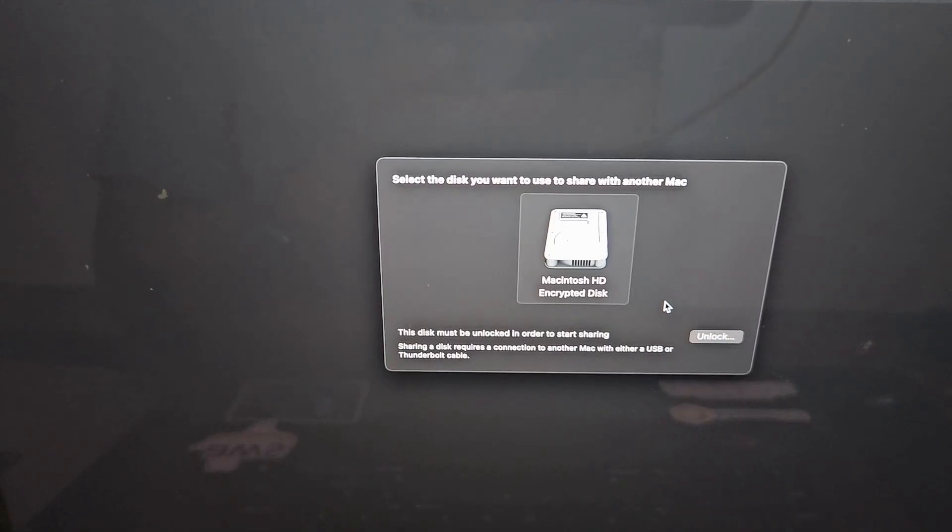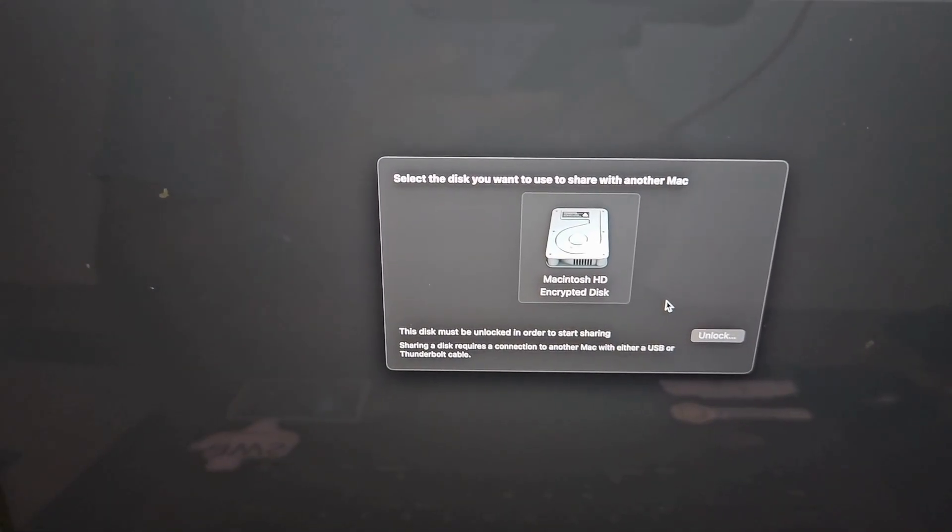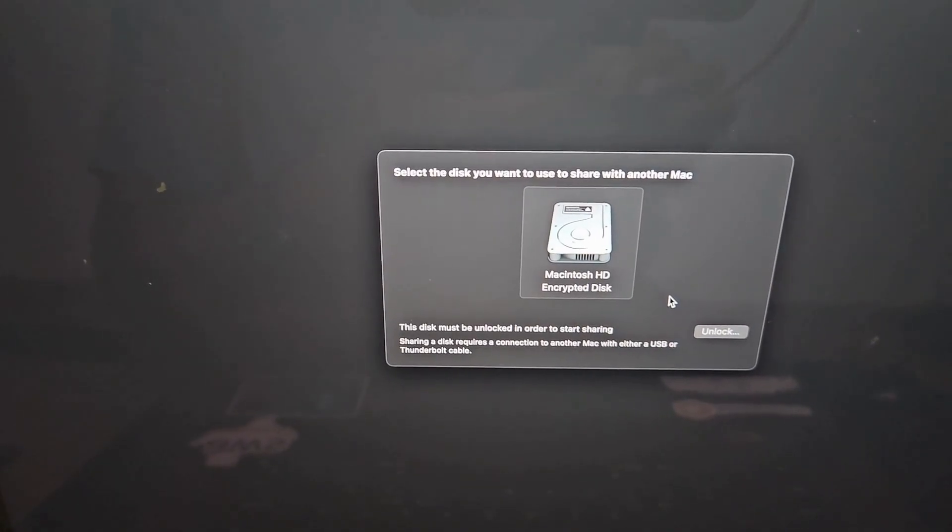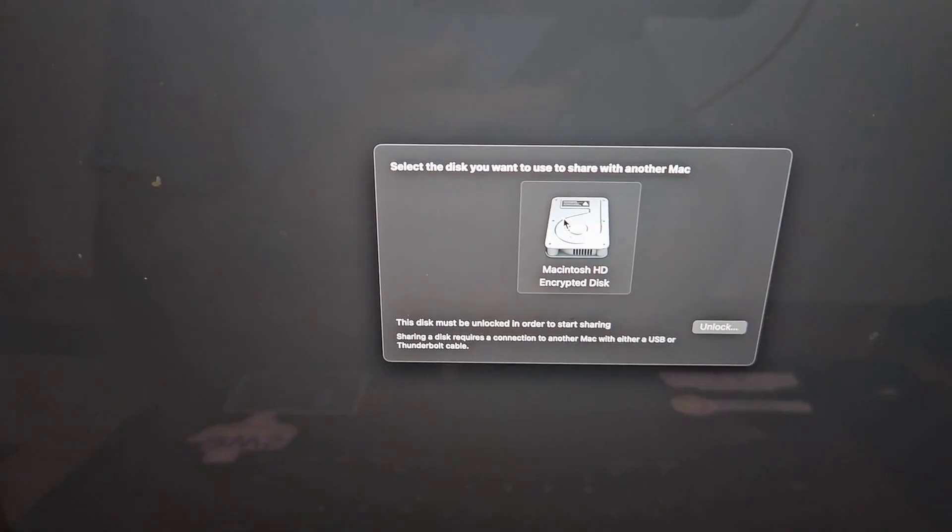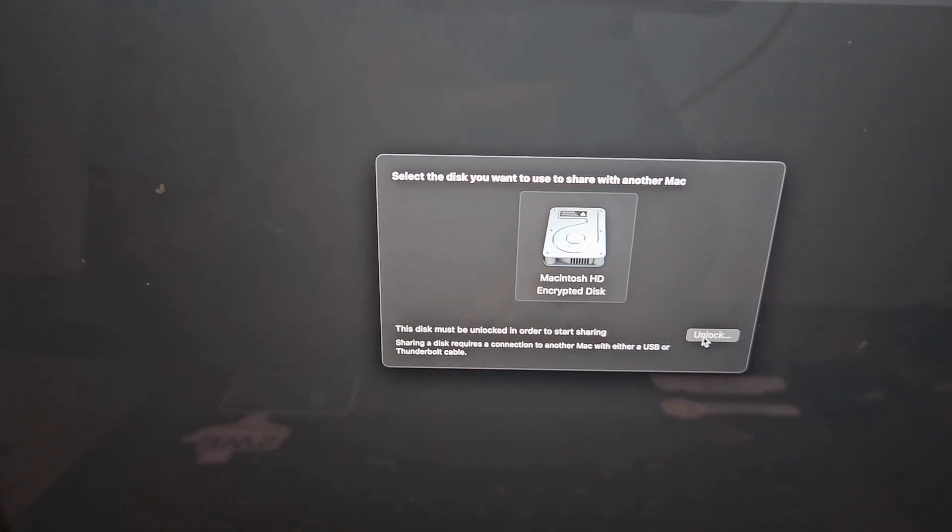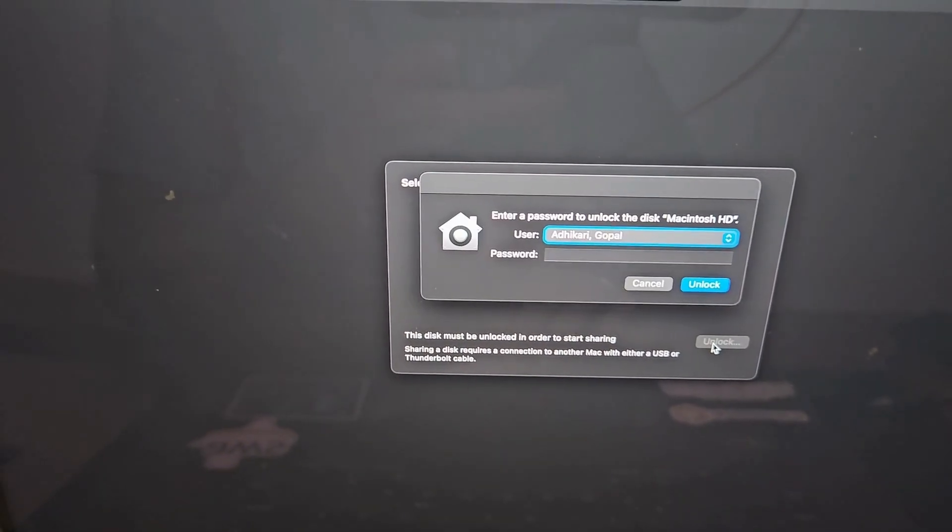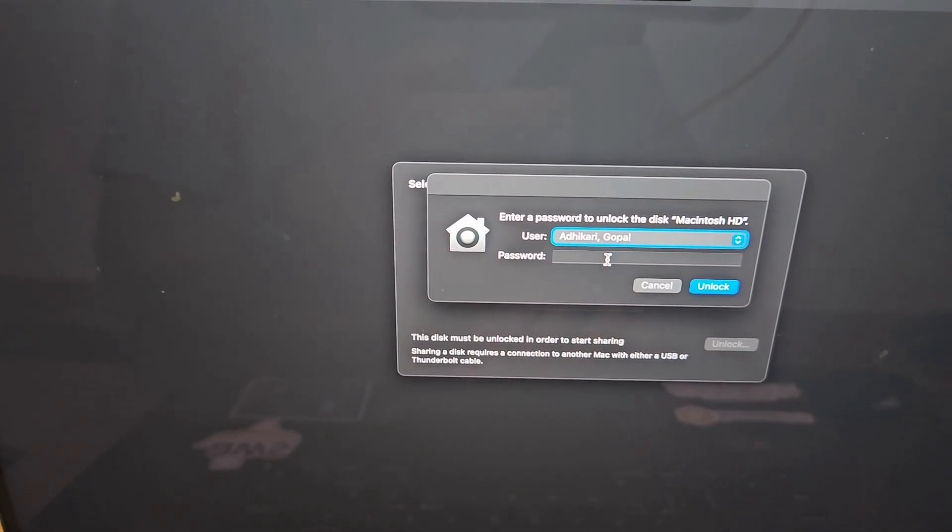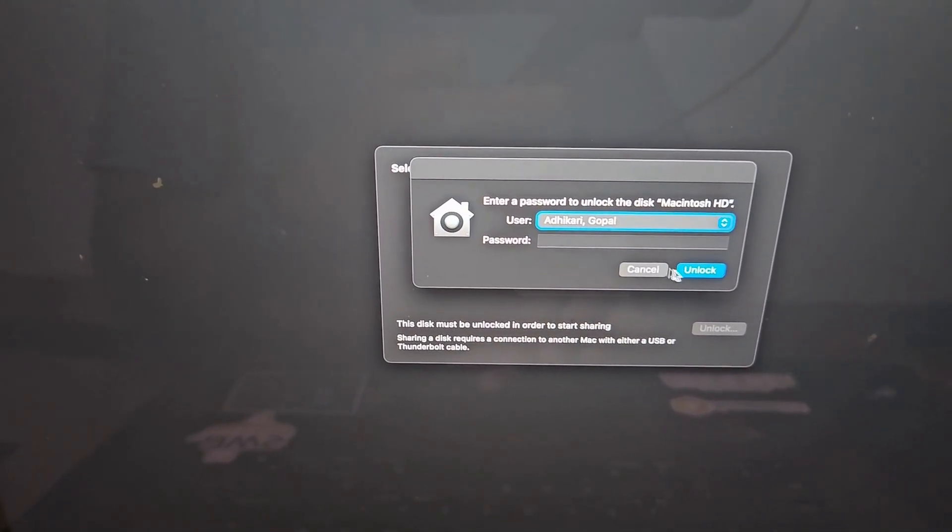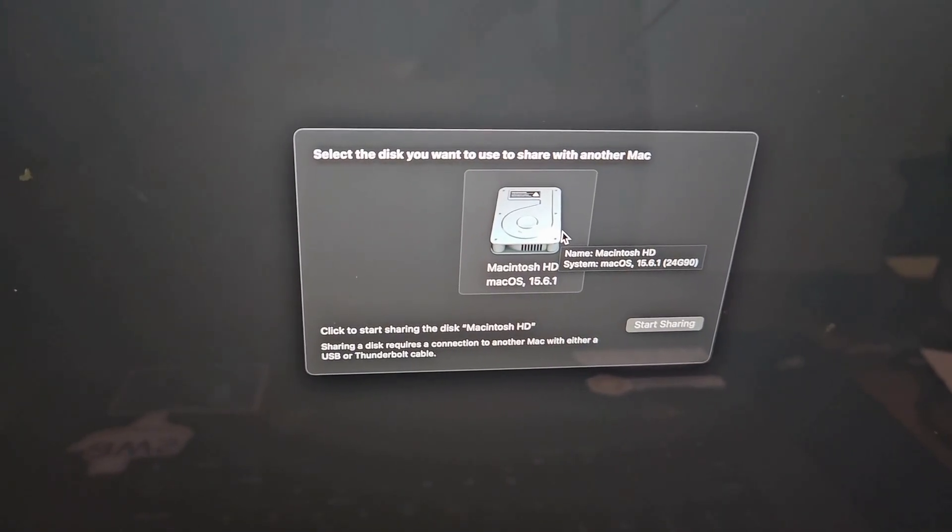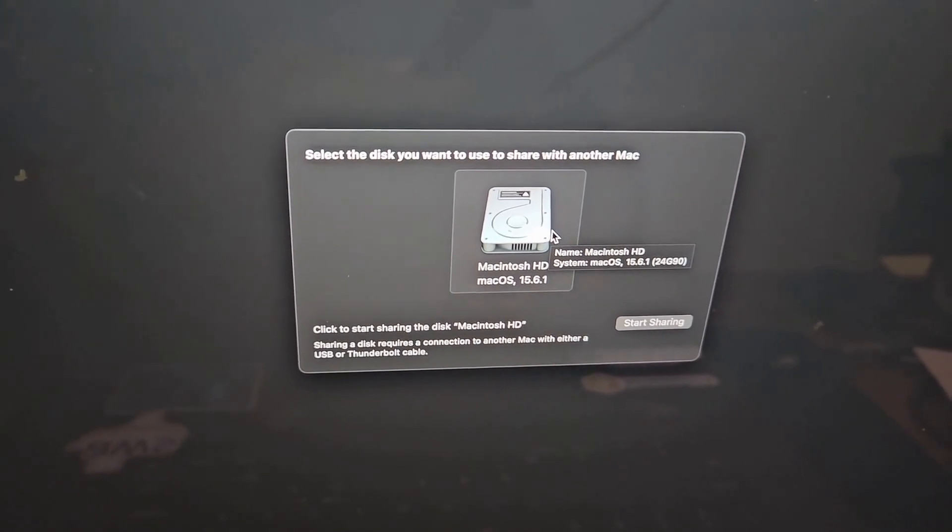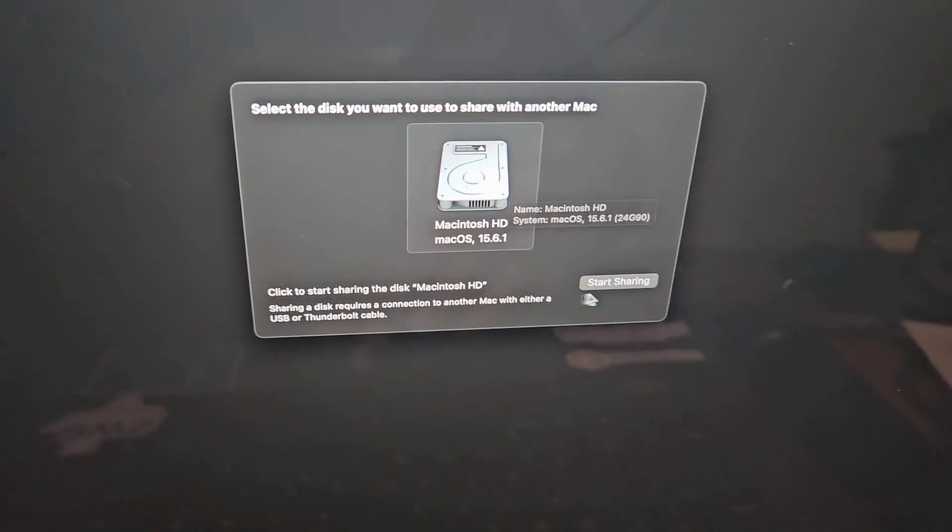By default for security reasons your volume is encrypted. To decrypt it, click on the volume and hit unlock. It will prompt you for user ID and password and then hit unlock. Once you unlock the disk or volume, click on start sharing.